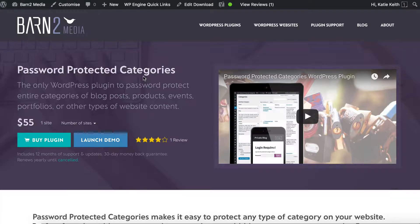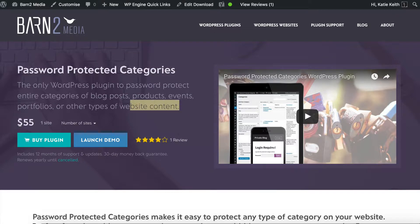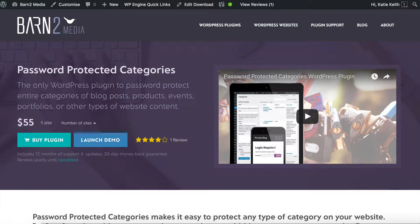It's very similar to private WordPress pages and posts but it adds that feature to categories so that by simply making a category private, all the content, all the posts, pages, whatever within that category will automatically be private too.